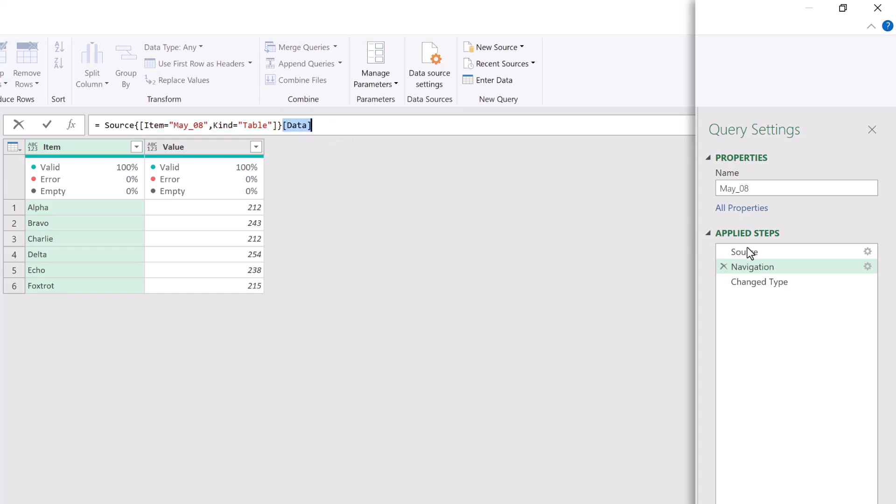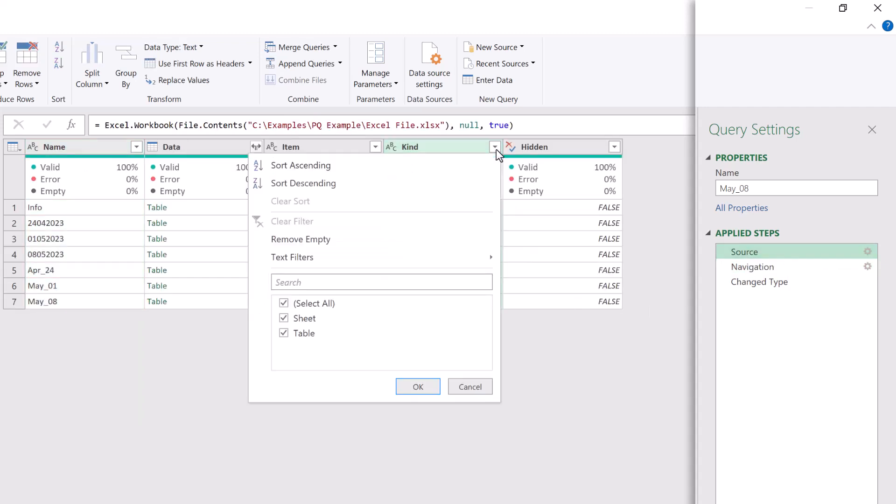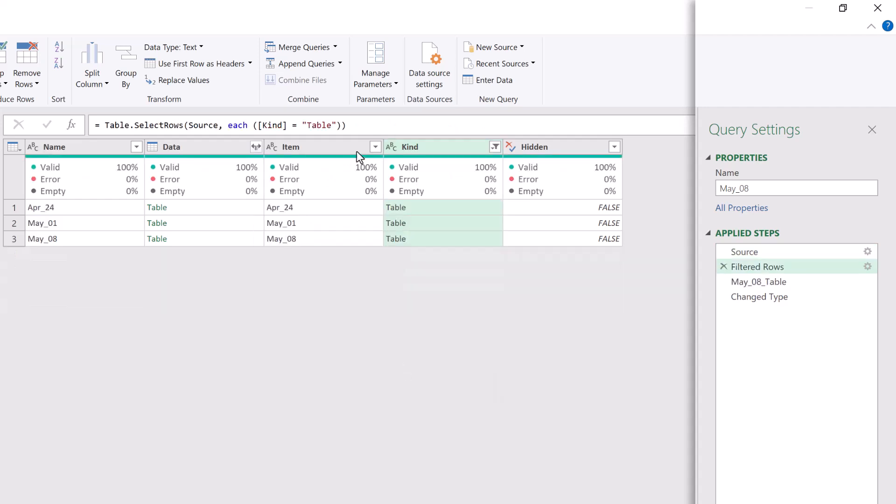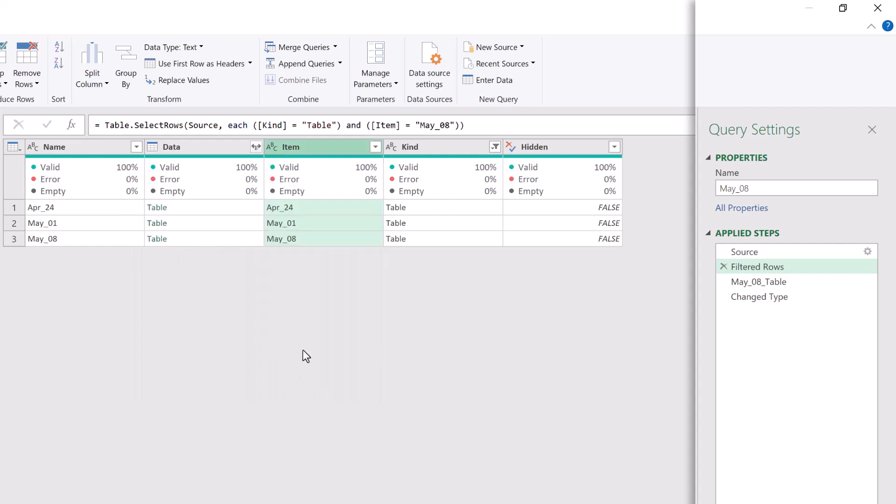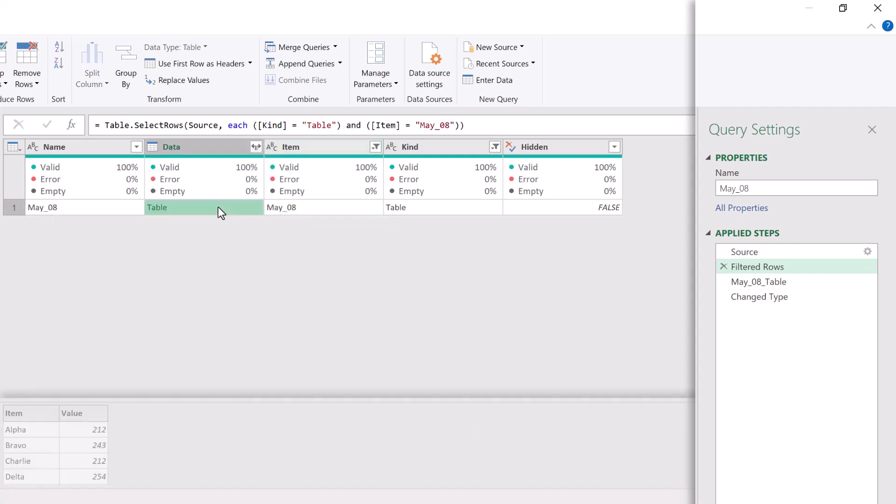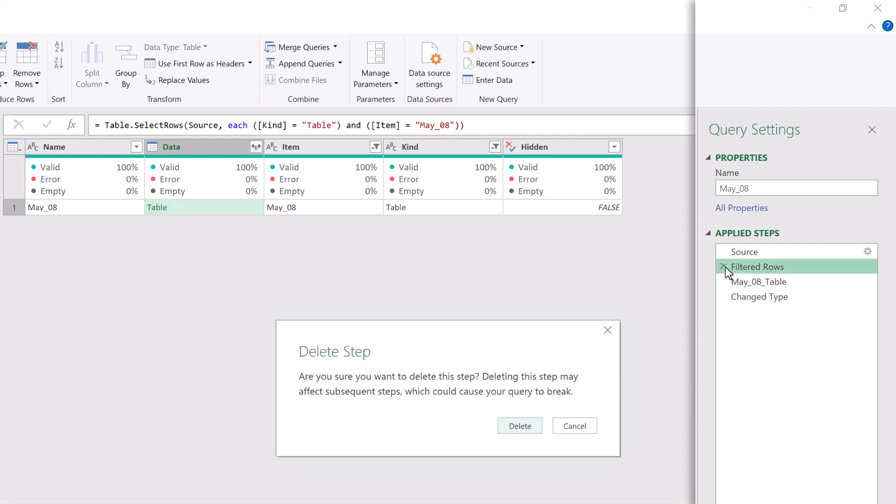So let's take a look at that. If we go to our source step, we could filter where the kind is table and where the item is the 8th of May. That then just leaves us this single row. And then we're drilling into this table here. And you can see that at the bottom. So that is the process that the navigation step goes through.